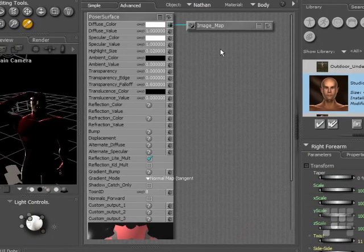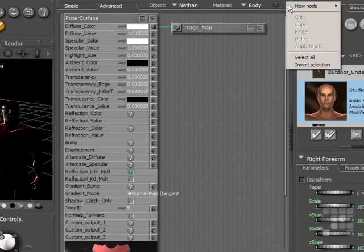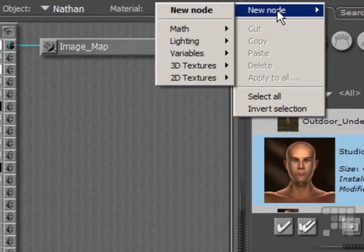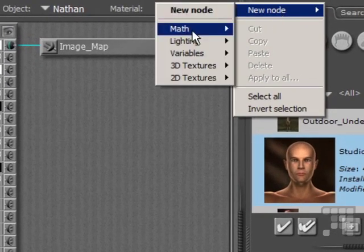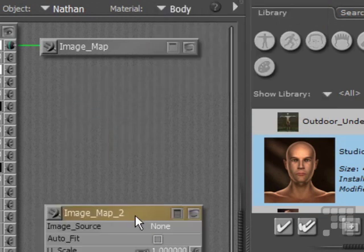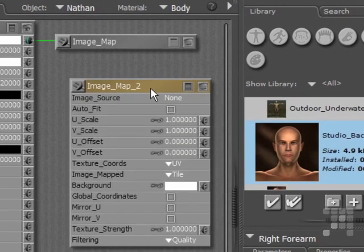Now, I need to add a new node for a 2D image. So I'll come down to 2D textures and image map. And there's the new node.